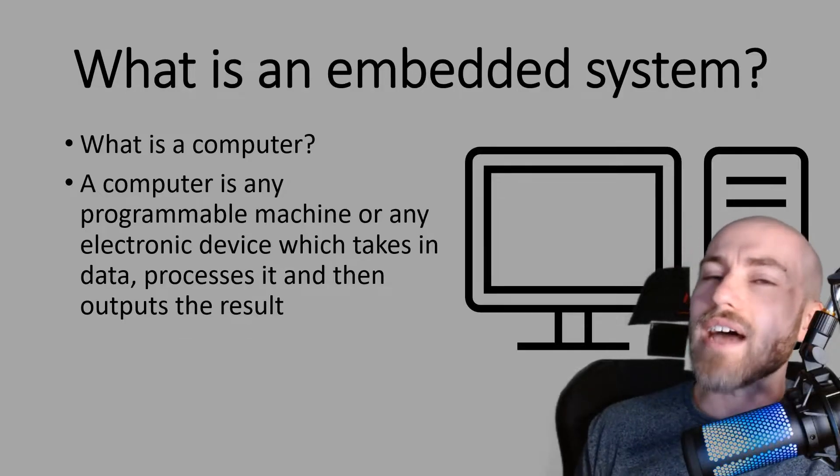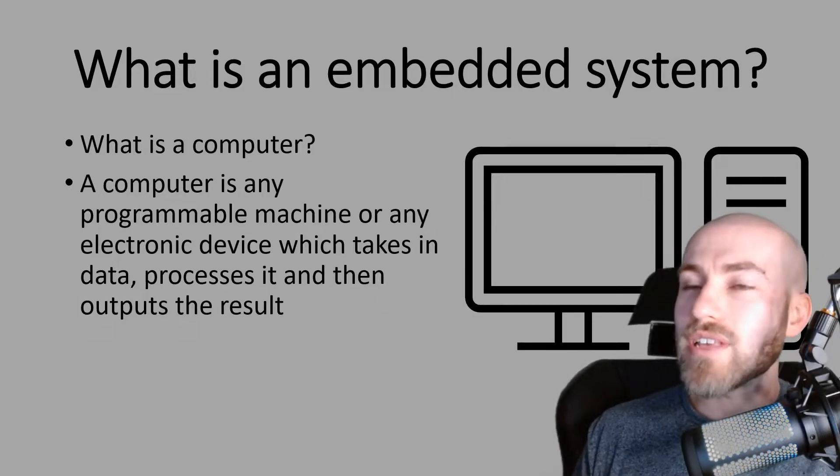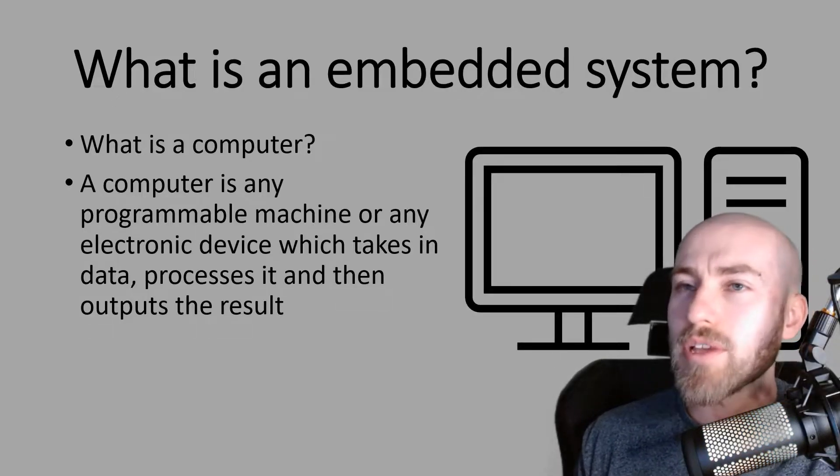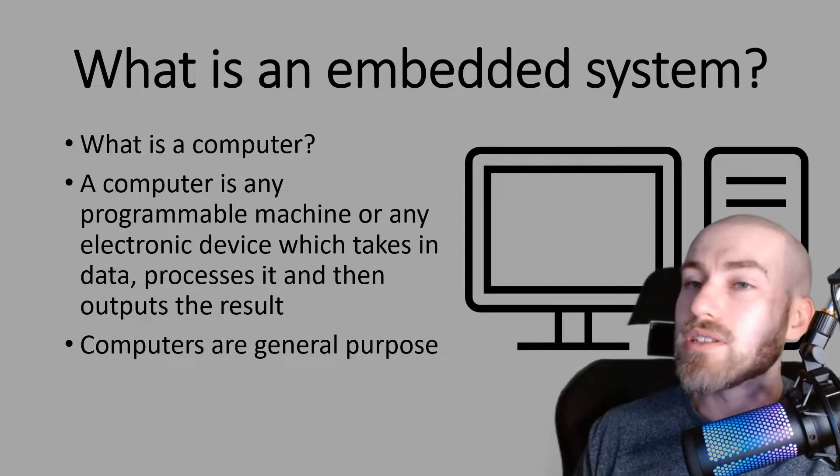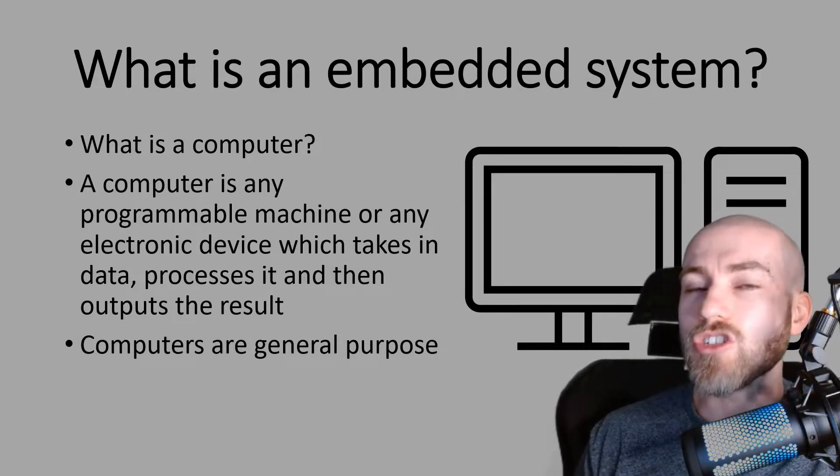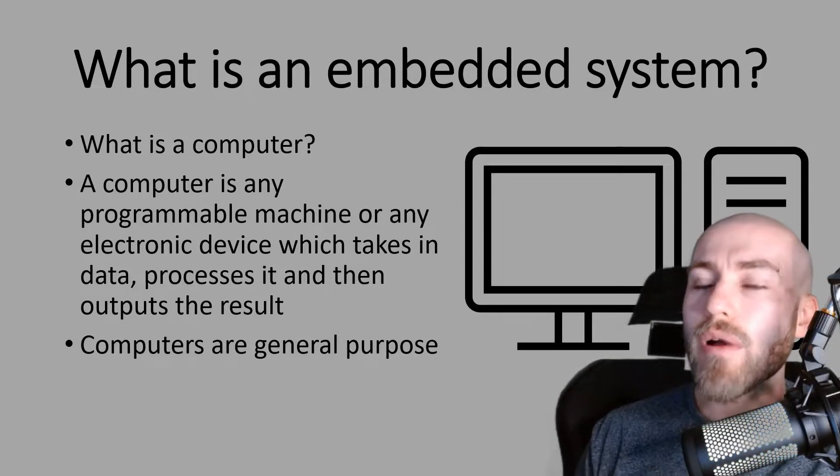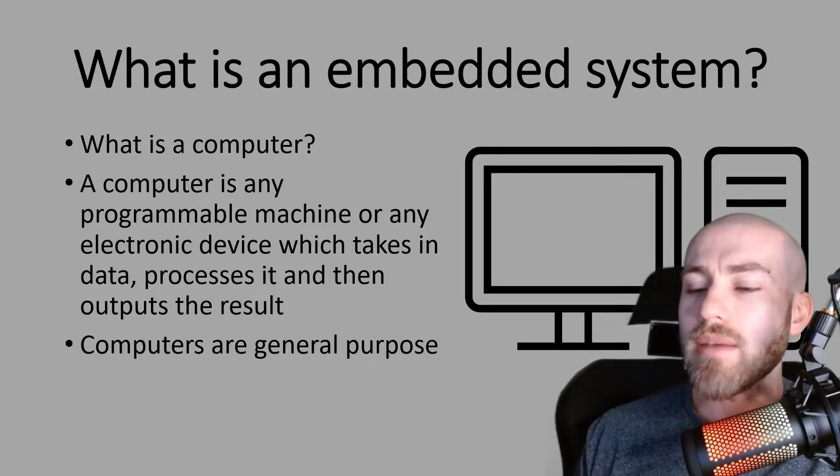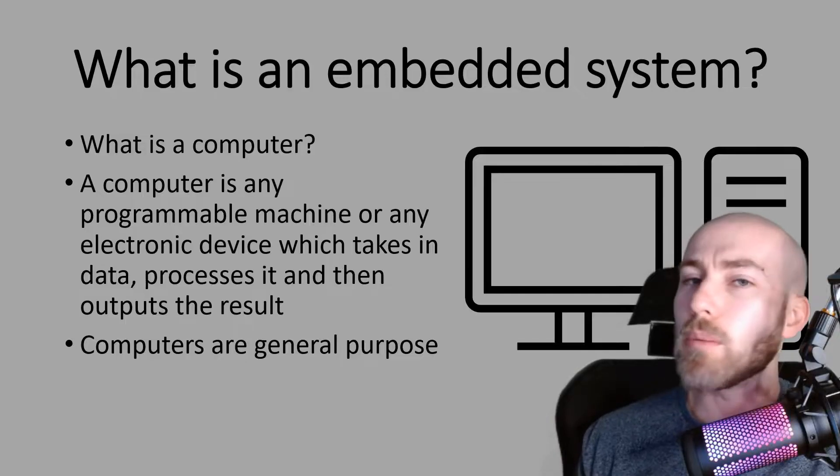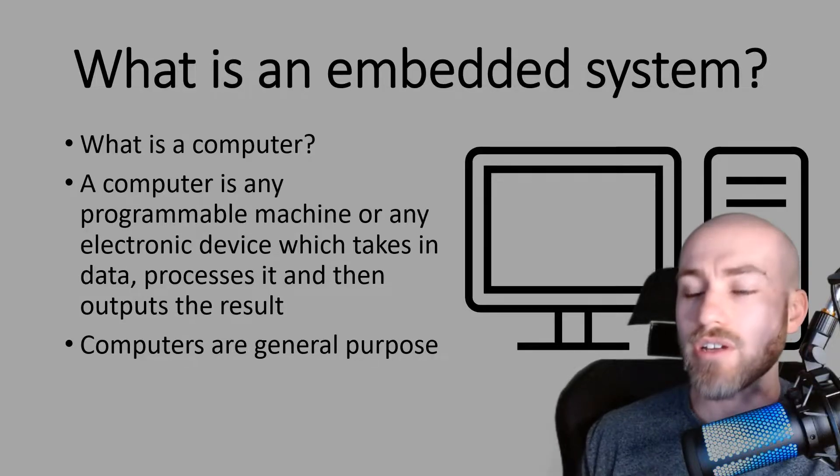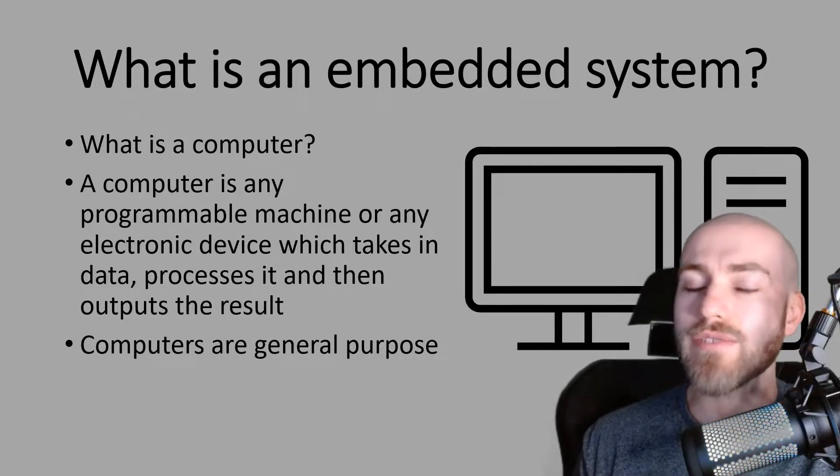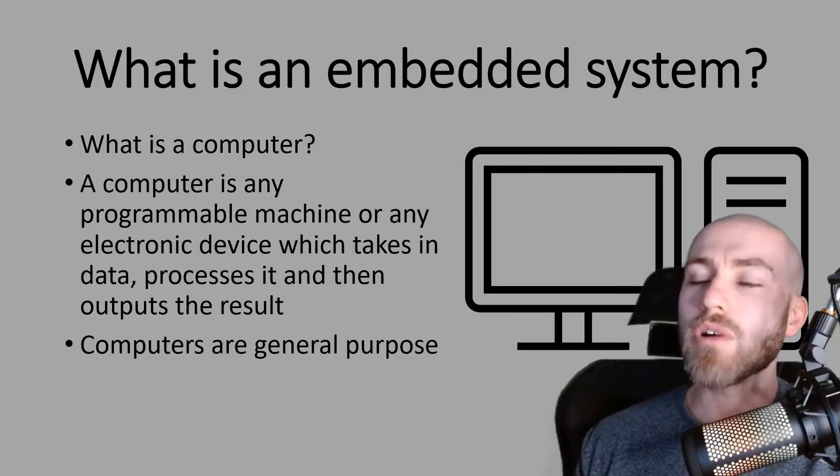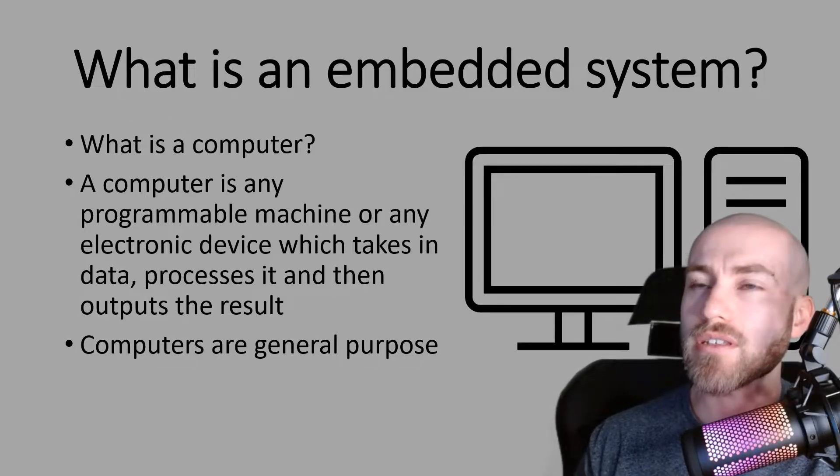So this is that model, the input process output model that we've probably heard of before. Importantly as well computers are general purpose. Now when we say general purpose it means that you can have multiple programs installed onto the computer and you can access them, you can use the computers for different reasons. So that is what is meant by general purpose.